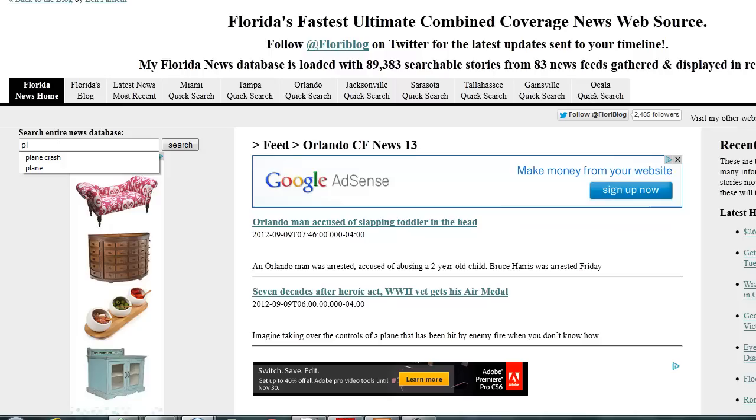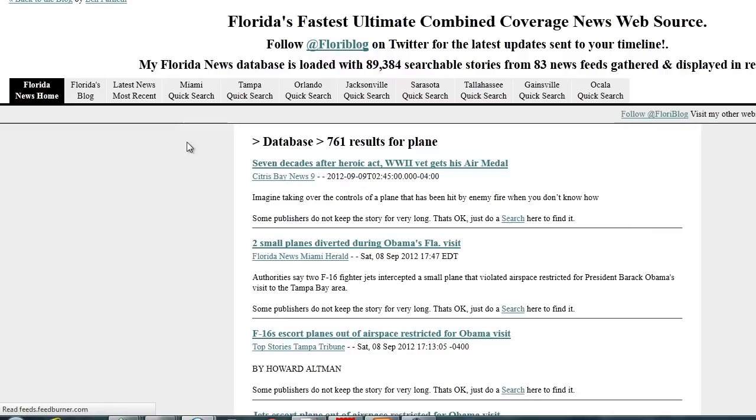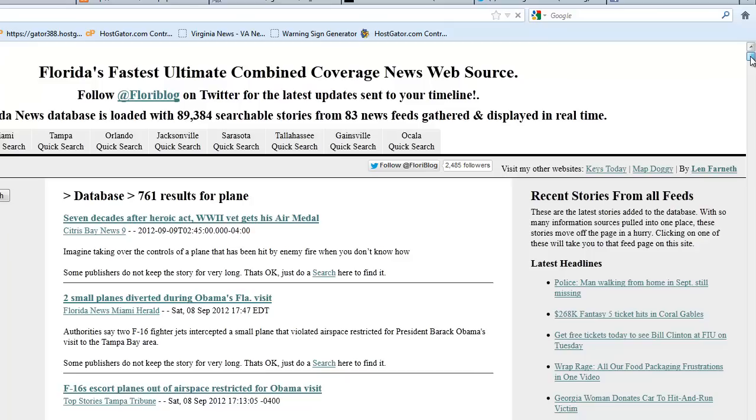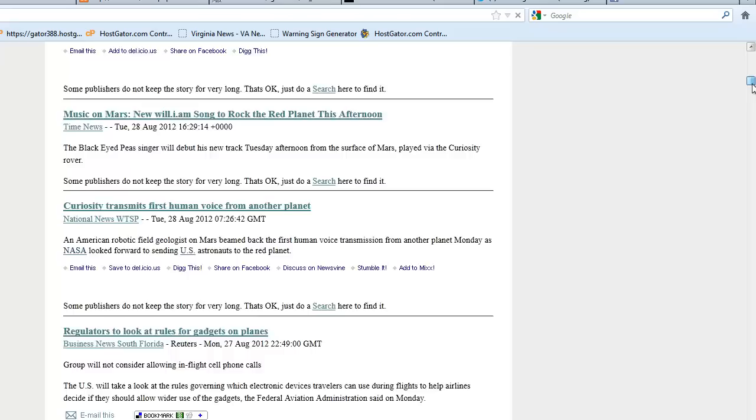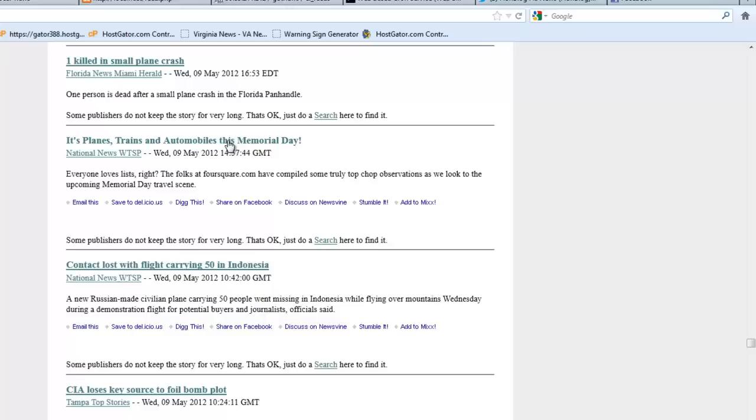For example, if I search plane on here, you'll see anything since I've started this a few months ago that is a story about a plane. Even though it's gone from the original news stories feeds, I have 761 results. So I can go back over old news after this has been running a while, and I can scroll down and find a story from, say, a couple months ago.